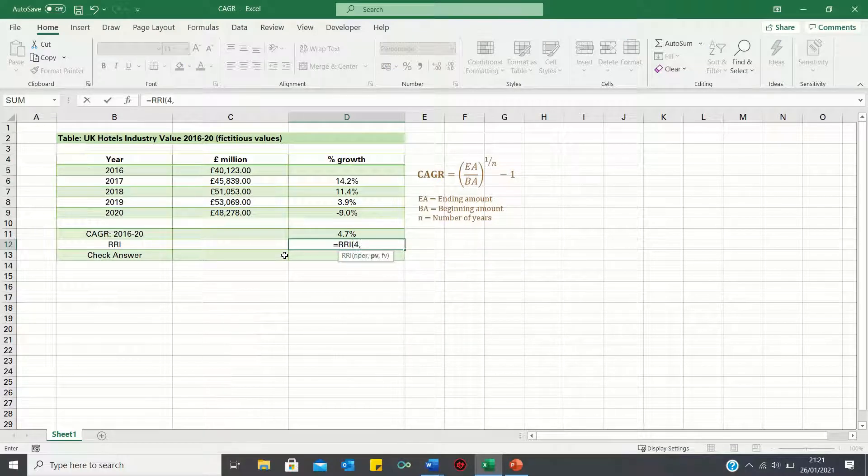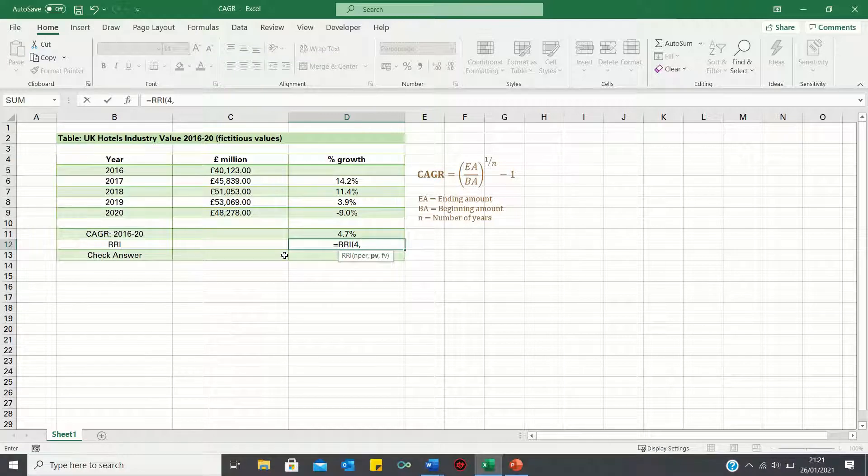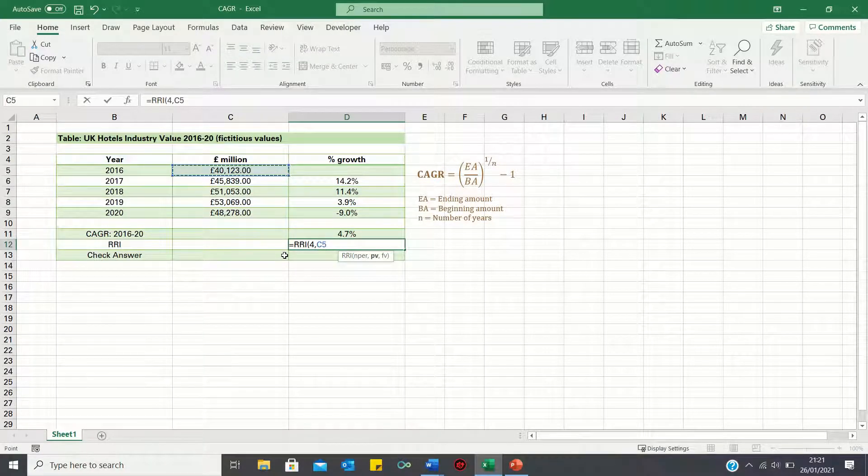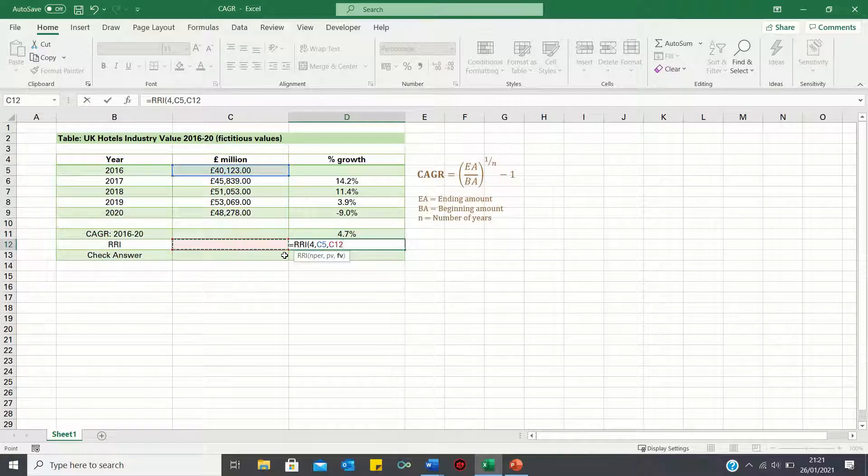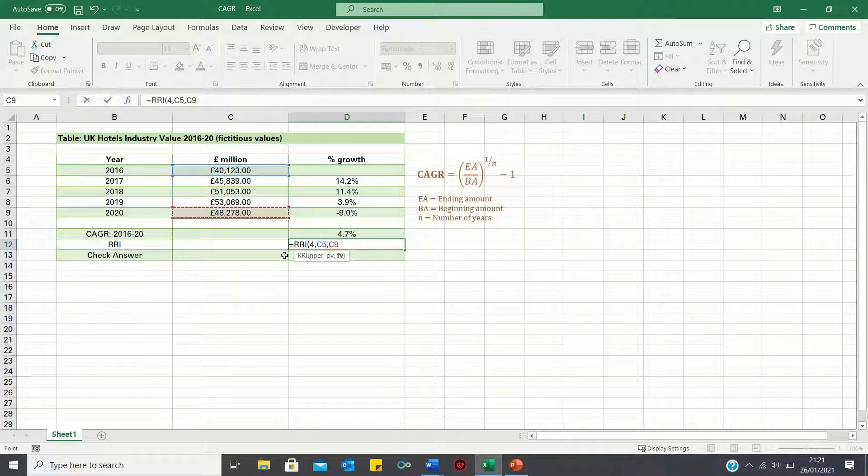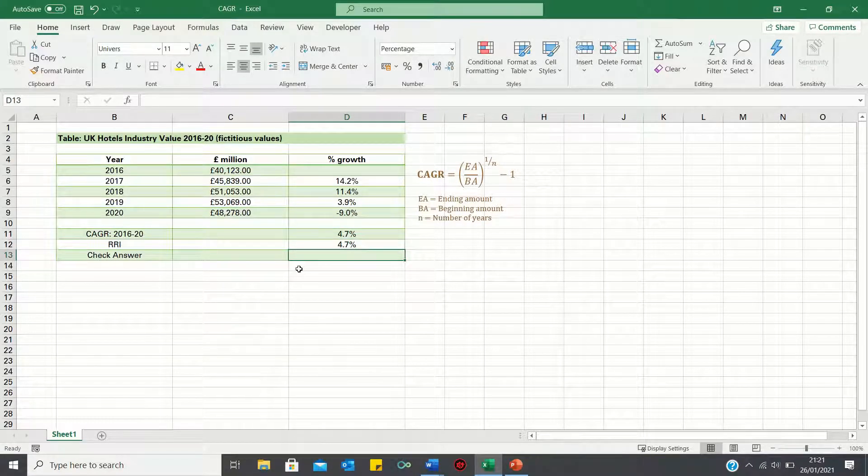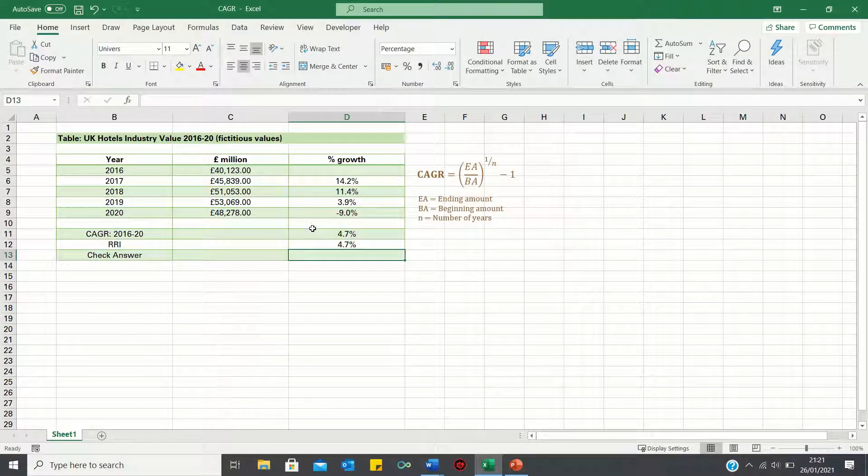then input the present value, or beginning amount, which is 40,123, followed by the ending amount, which is 48,278, and we then click enter. As you can see, this gives the exact same answer.